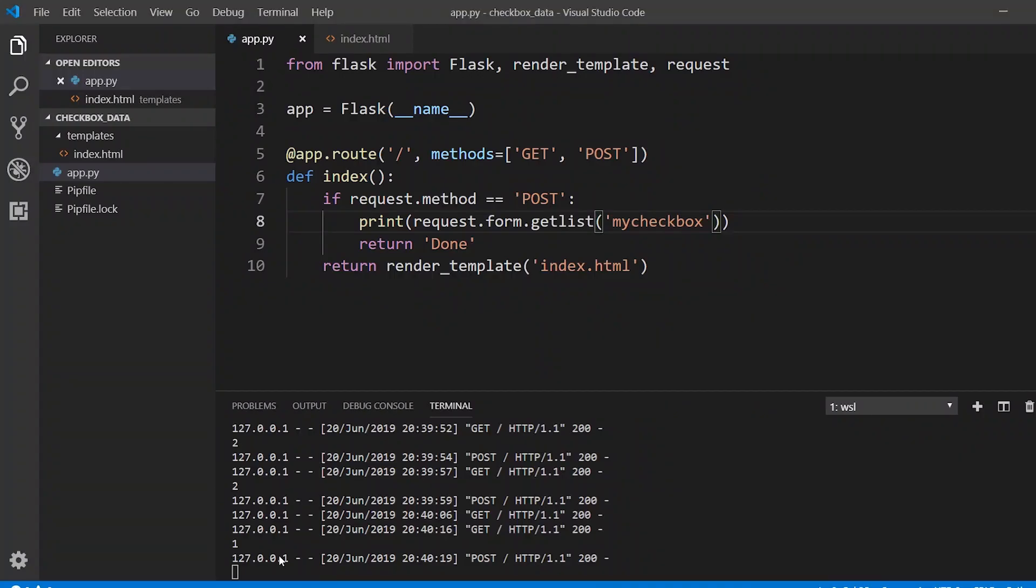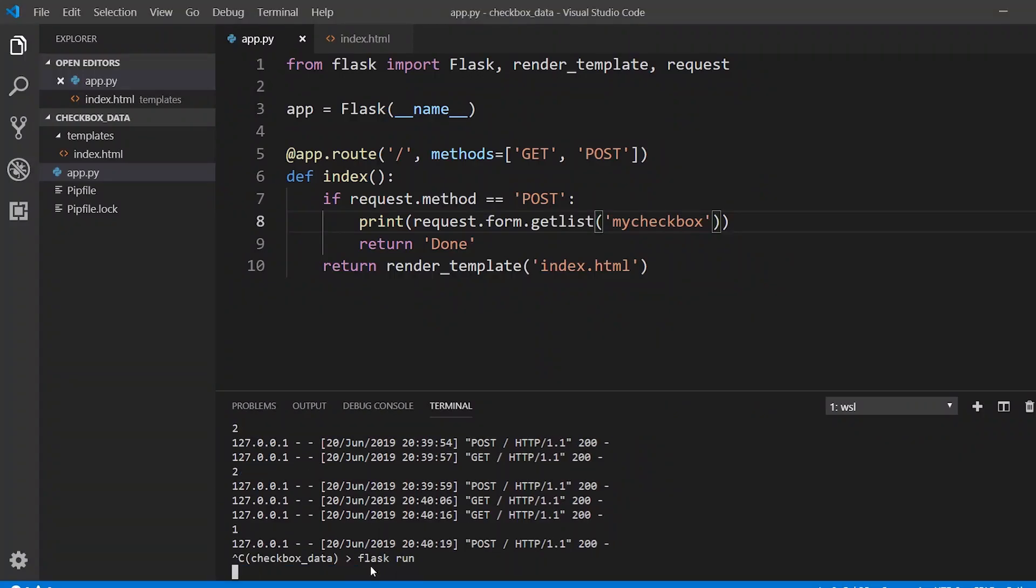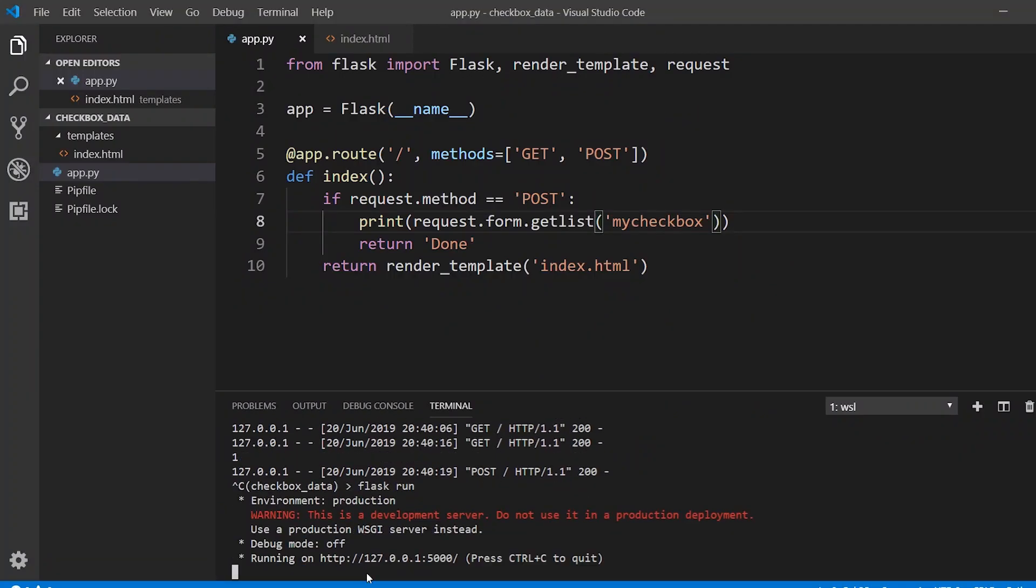So now if I refresh and select all three, and hit submit, need to restart the app. It doesn't want to cooperate. Okay. So let me try that again. Checkbox one, two, three, hit submit.